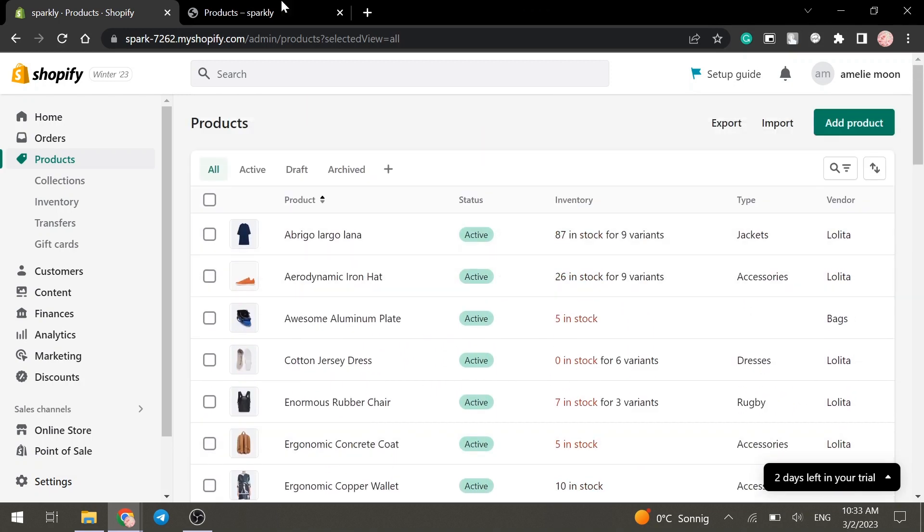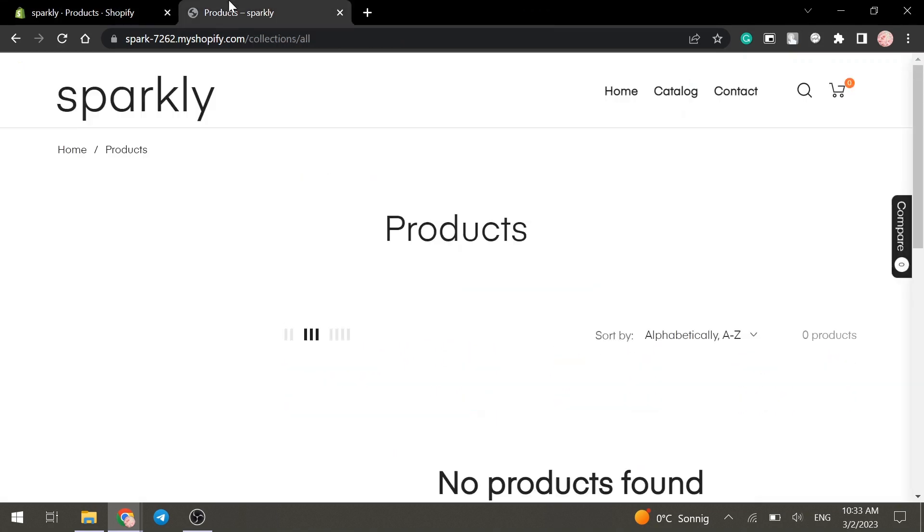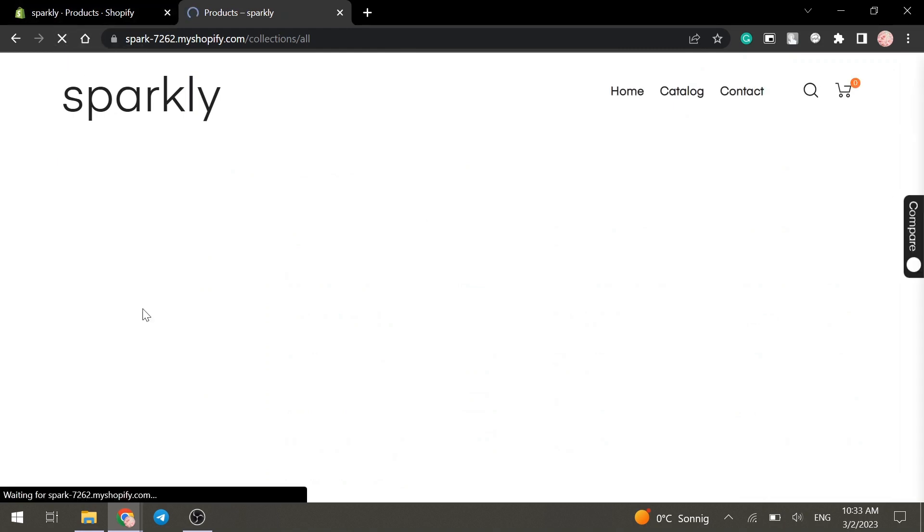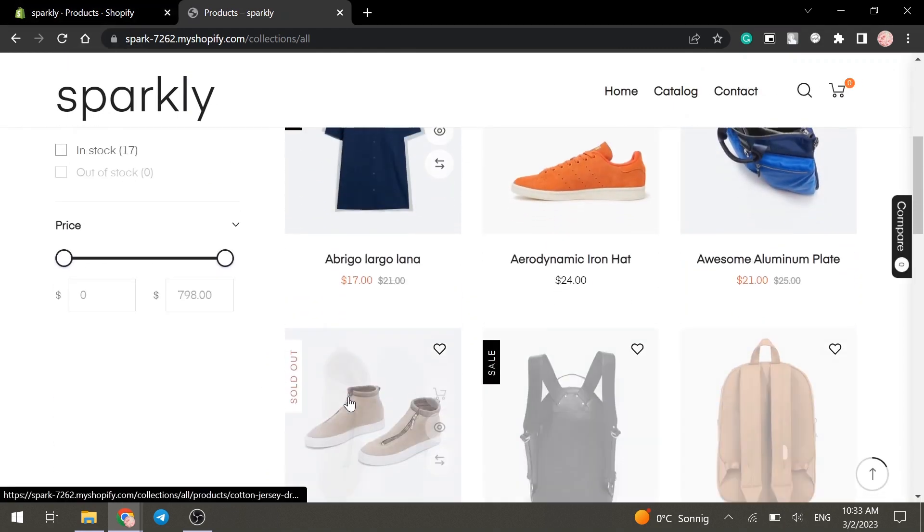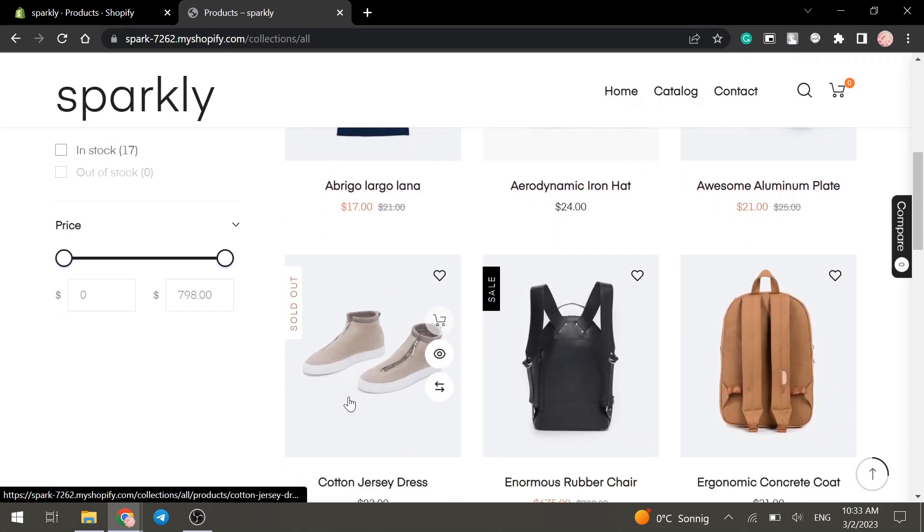Next, we go to the tab with our store and refresh it. And now you can see the overall layout of the product page.